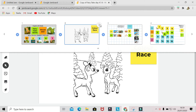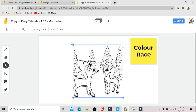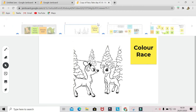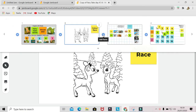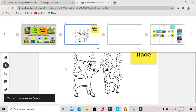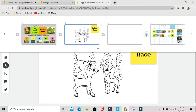The thing with Jamboard is you can only make a maximum of 20 frames. Because you already have 19 here, if I add one more, it will pop up a message that you can't create any more frames, so you can't add any more things.